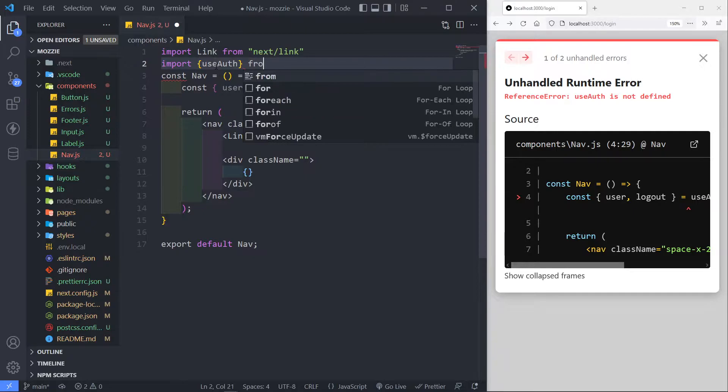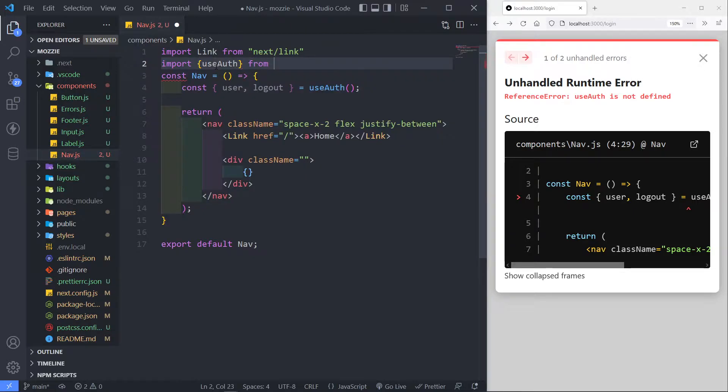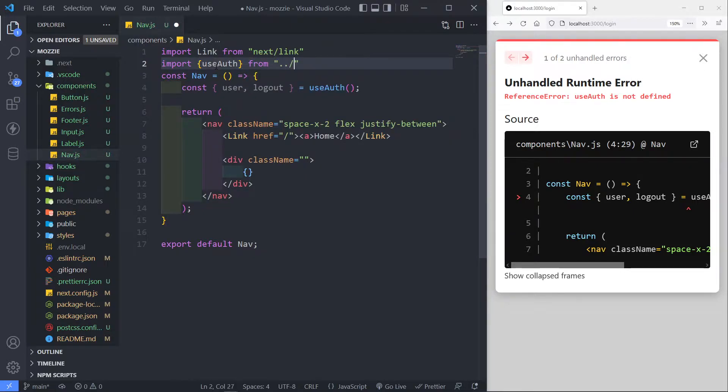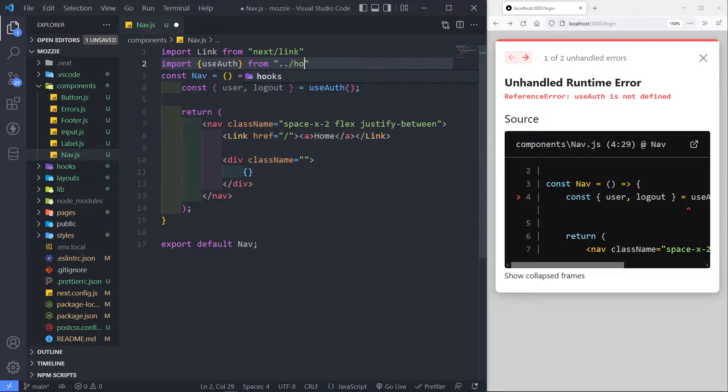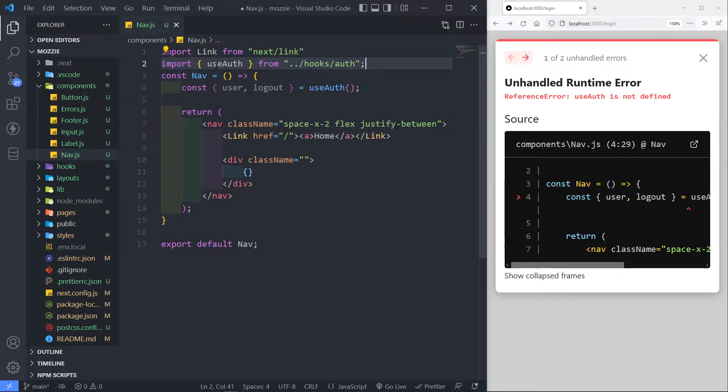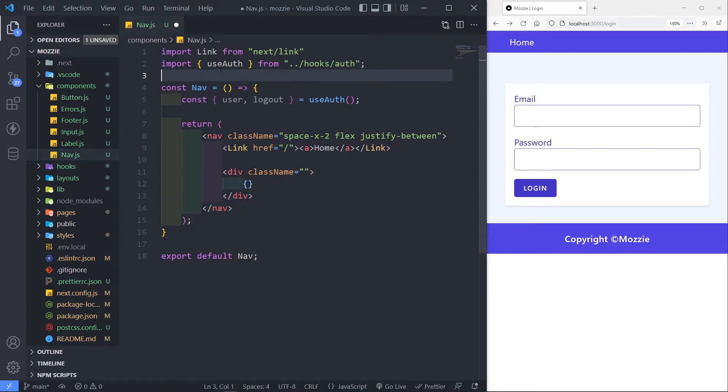And what we want to do, we want to do that from, and you need to go outside this folder, go to the hooks folder, and inside that, auth, like that. So that's basically that part right there.